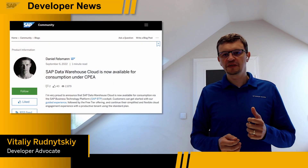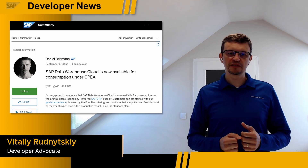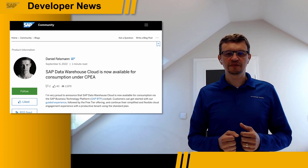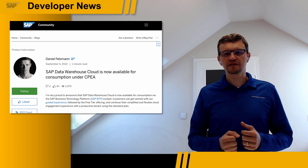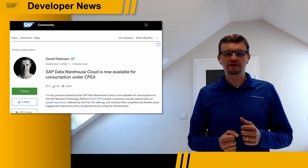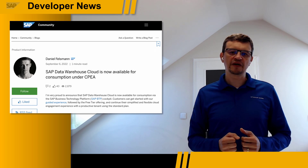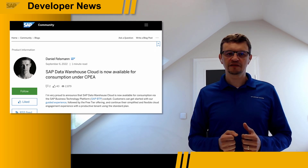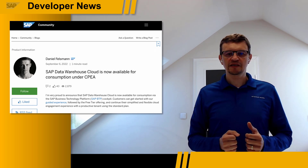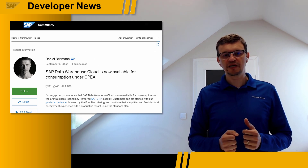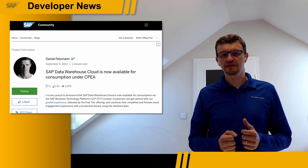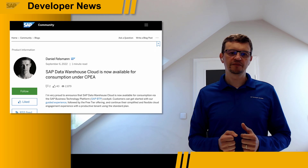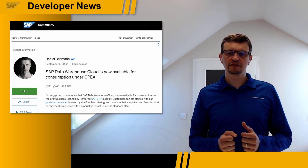Earlier this month, we announced that SAP Data Warehouse Cloud is now available for consumption via the SAP Business Technology Platform. Customers can get started with a guided experience, followed by the free tier offering, and continue the simplified and flexible cloud engagement experience with a productive tenant using the standard plan. Customers with a cloud platform enterprise agreement or CPEA license can enable the SAP Data Warehouse Cloud service directly from the BTP cockpit and start using it right away.